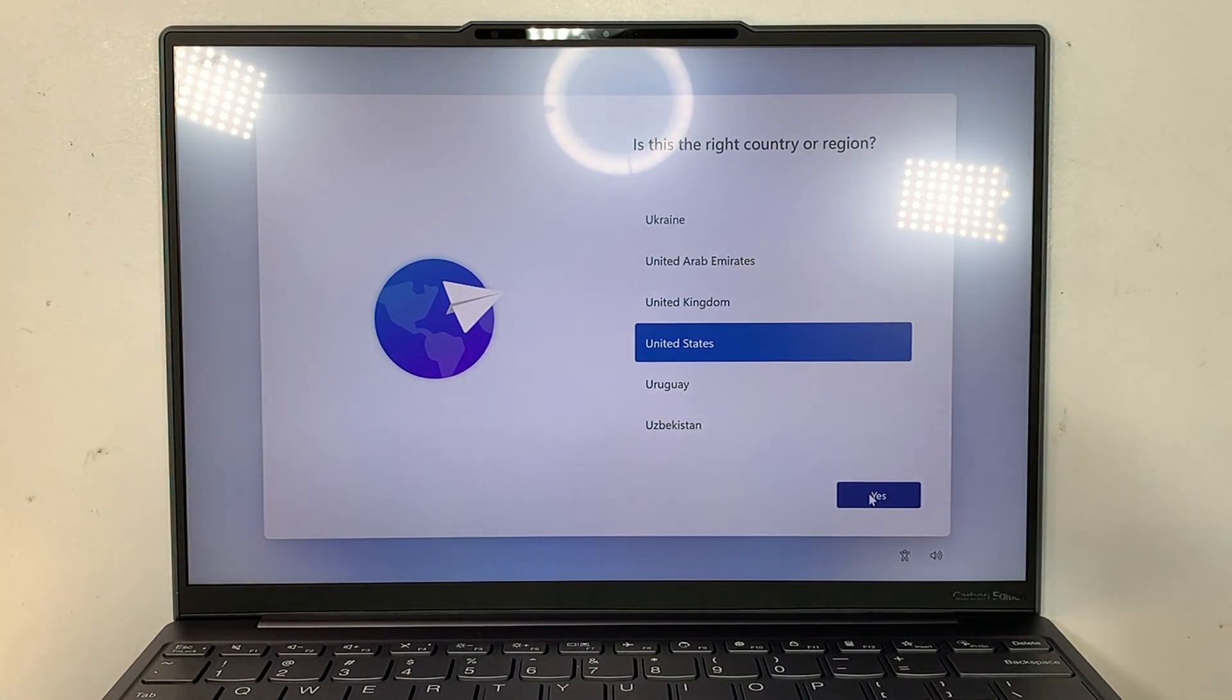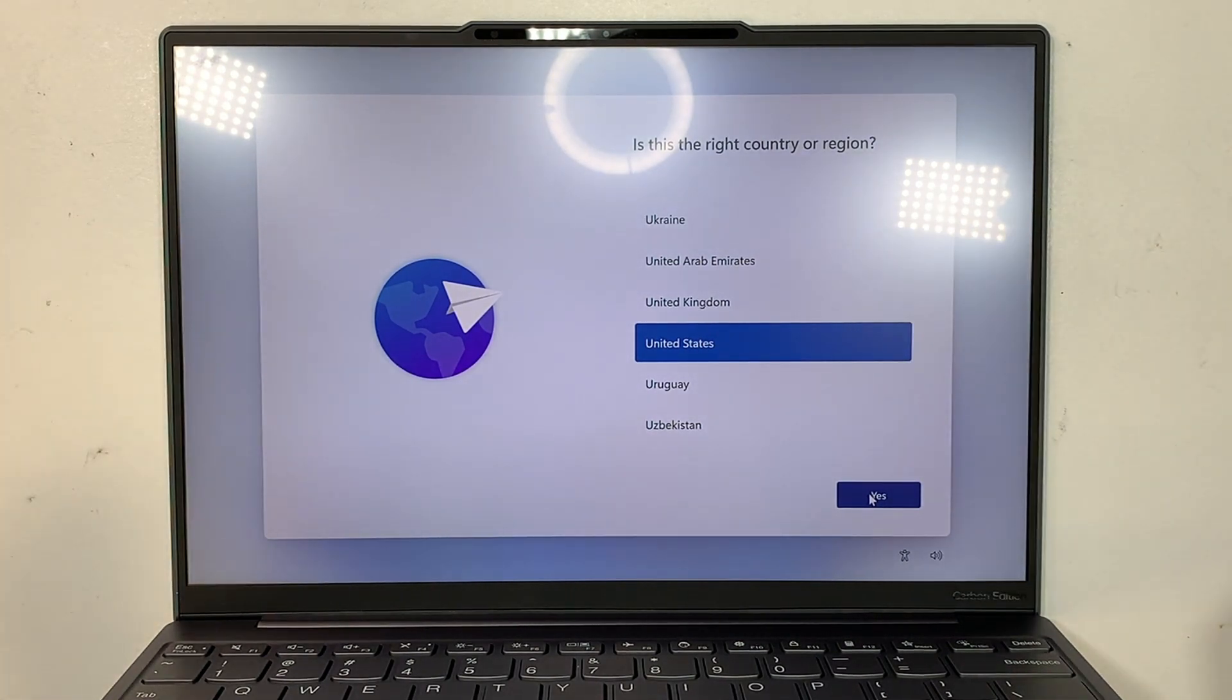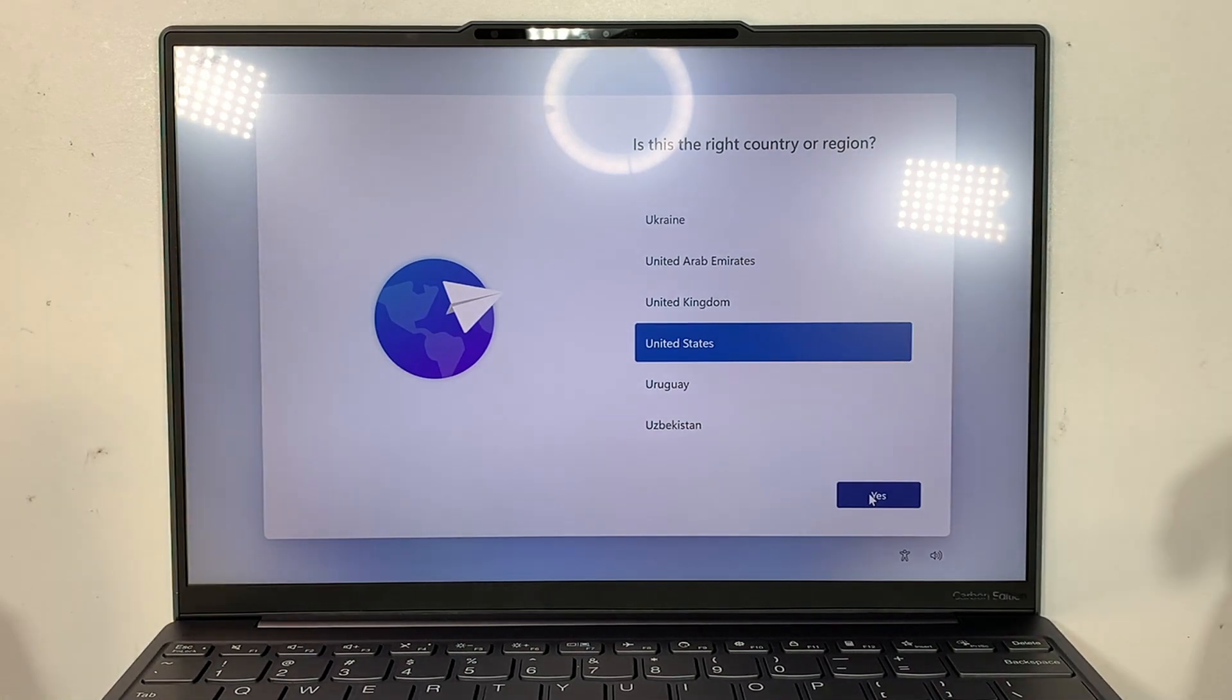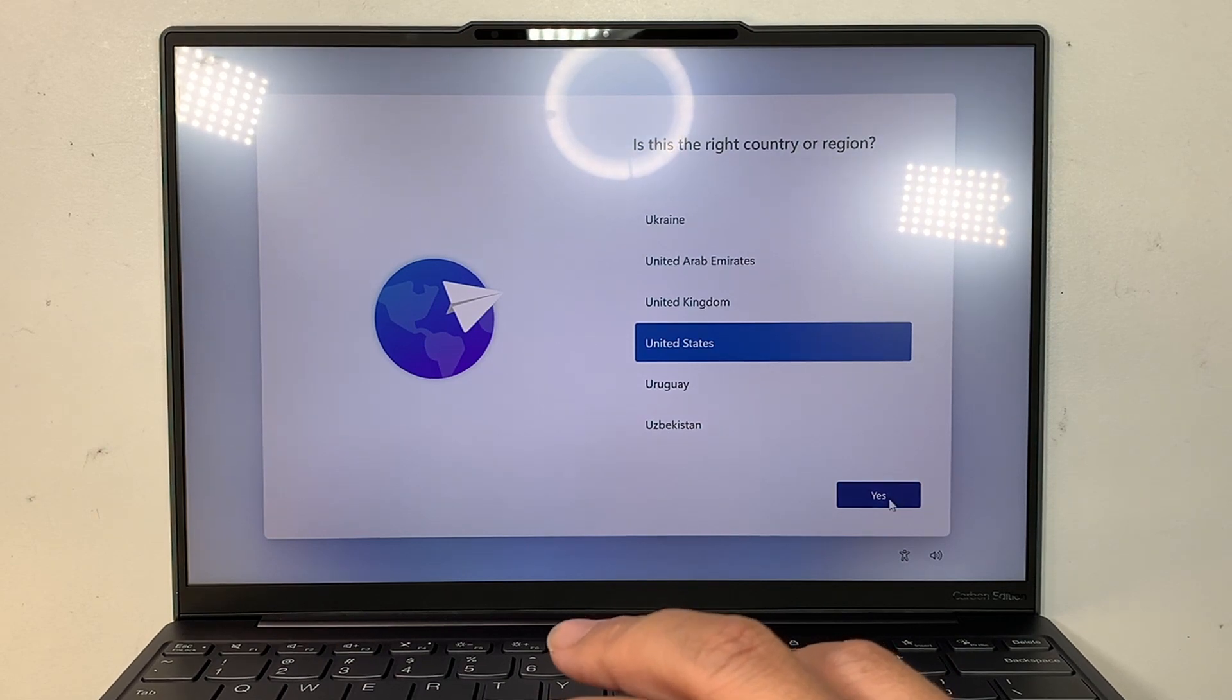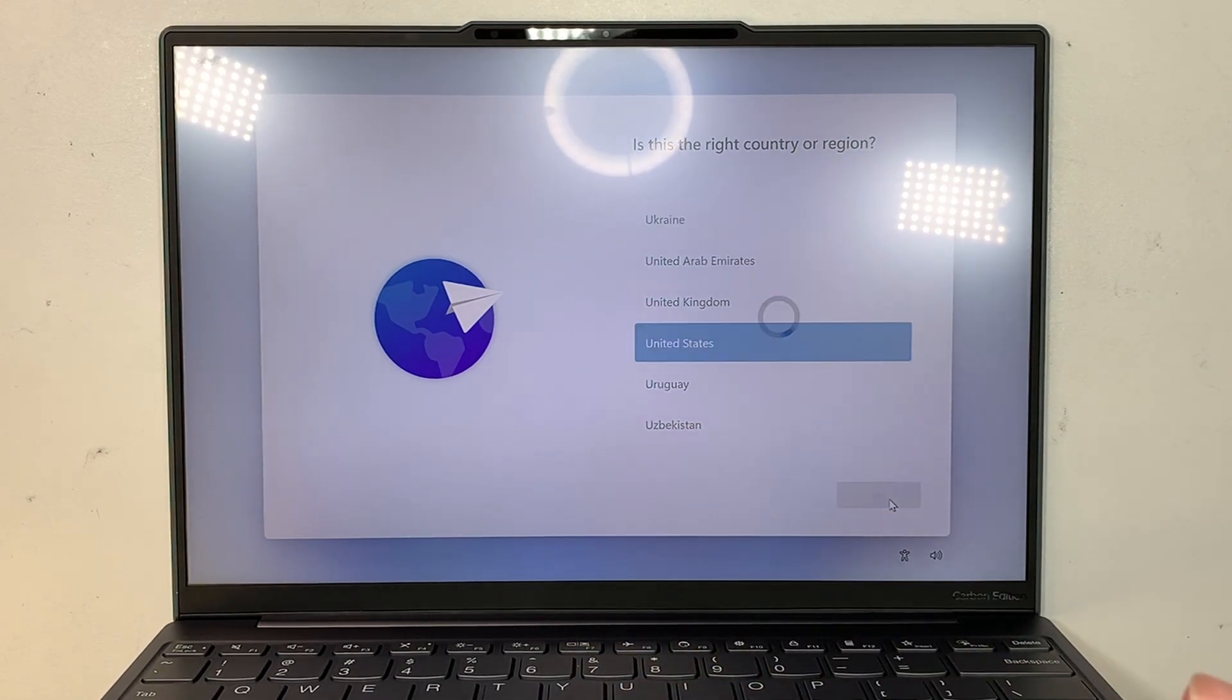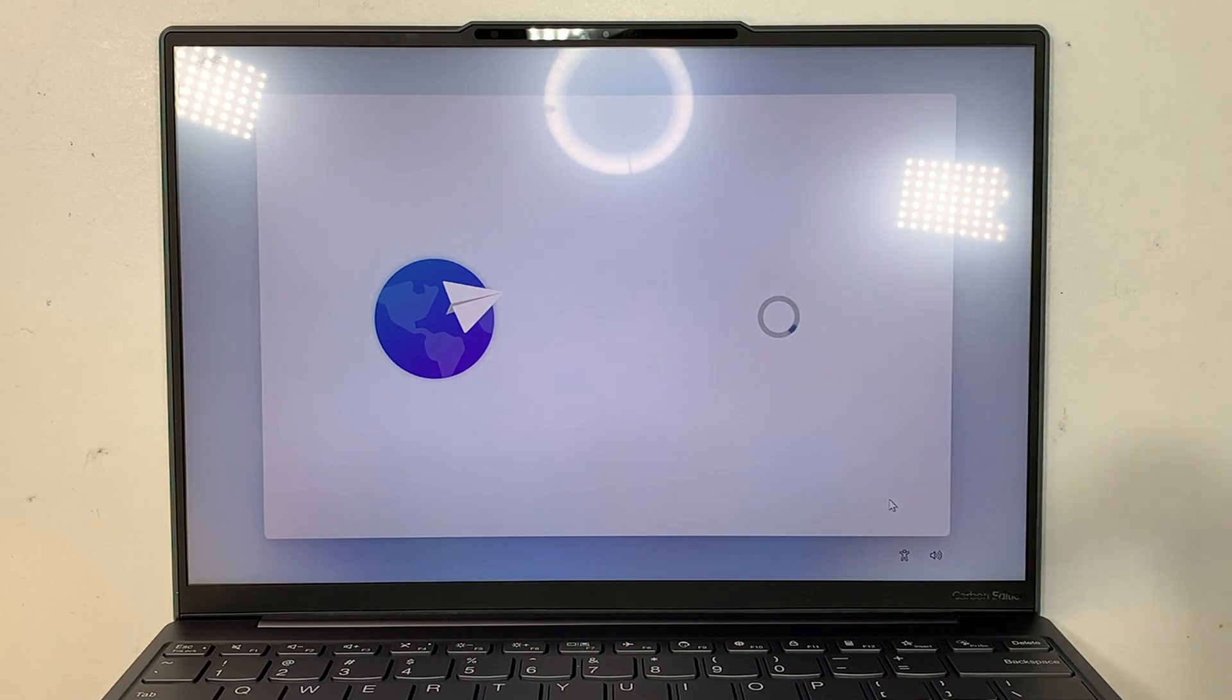Turn it on and this is the first thing that you will see on your screen: the country or the region. So I'm in United States so I'll be selecting United States for my purpose, but for you, you should find your country or your region.